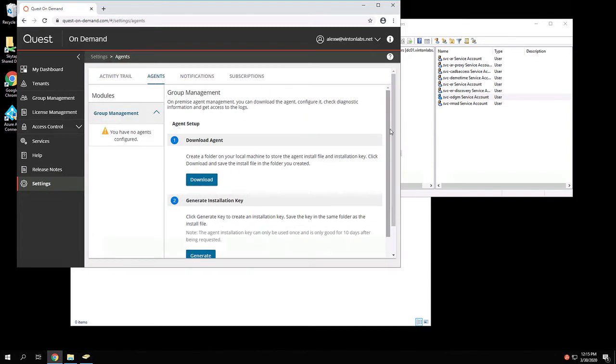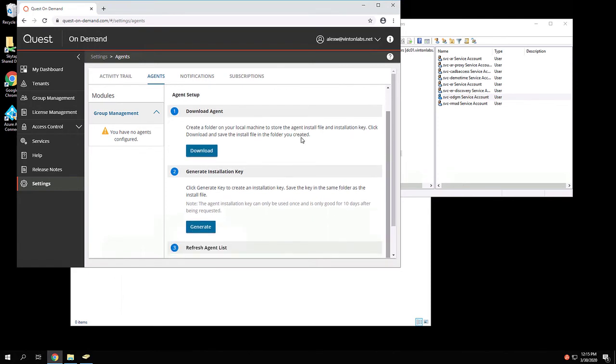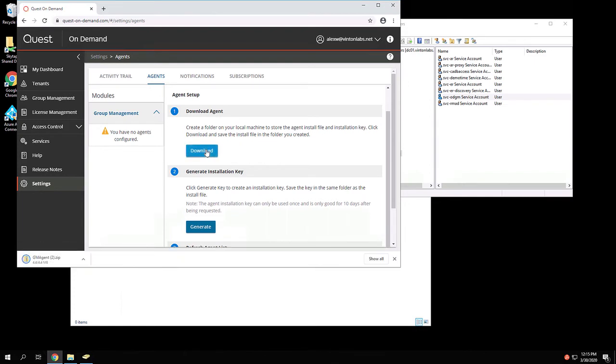From here, we need to download two things. The first thing we're going to do is download the agent itself. This will download a zip file, and we'll be extracting the agent from there.